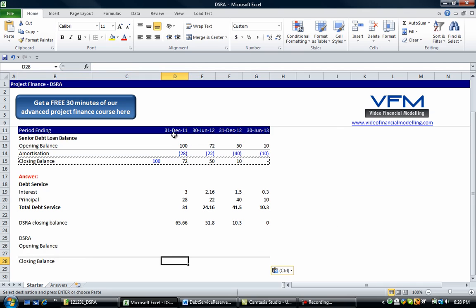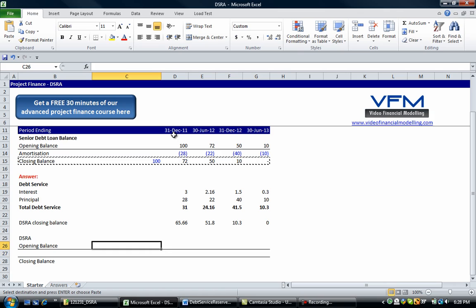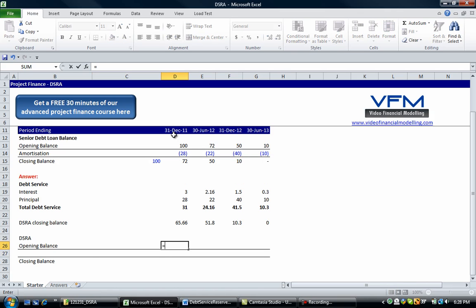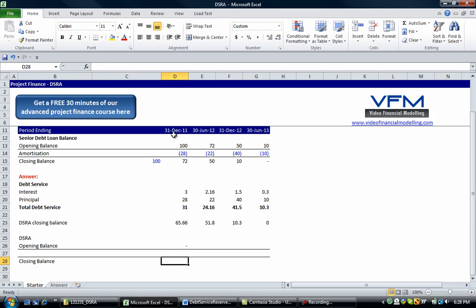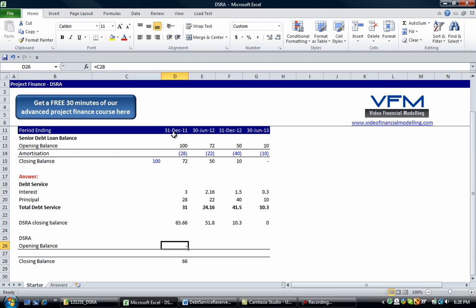And we know that the opening balance is going to be equal to the previous closing balance. We know the closing balance has to be the above. Okay, so we just worked out what the debt service reserve account closing balance has to be. So now we can use that.